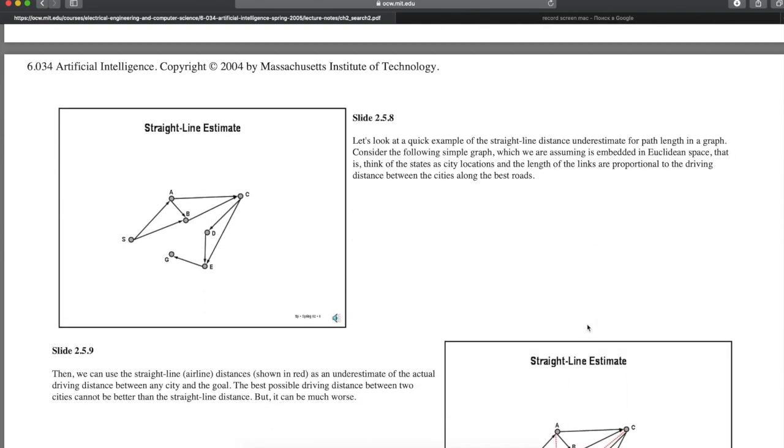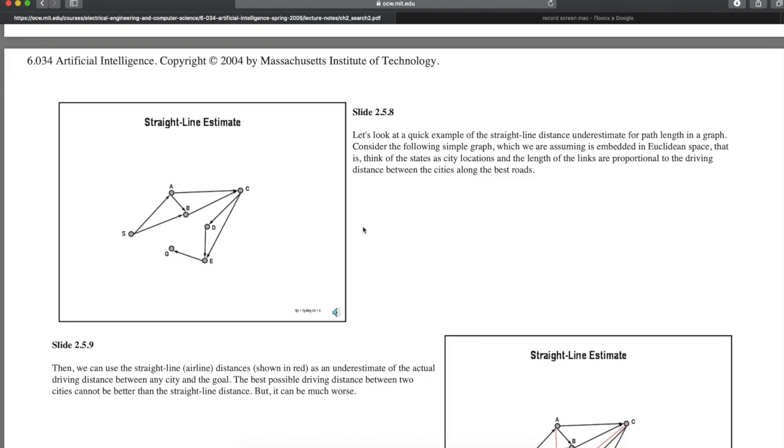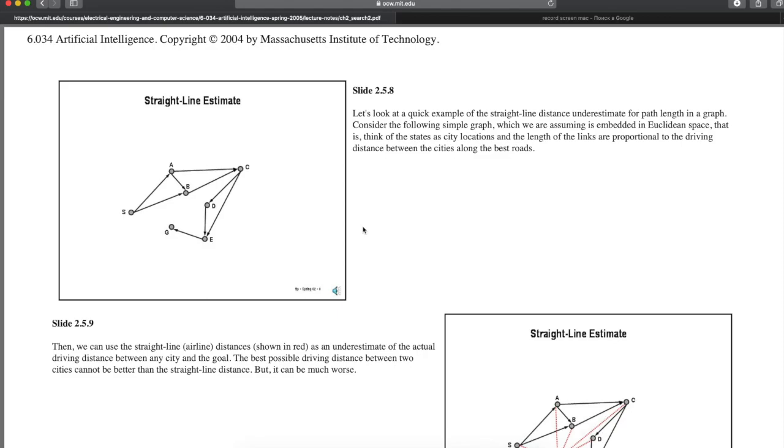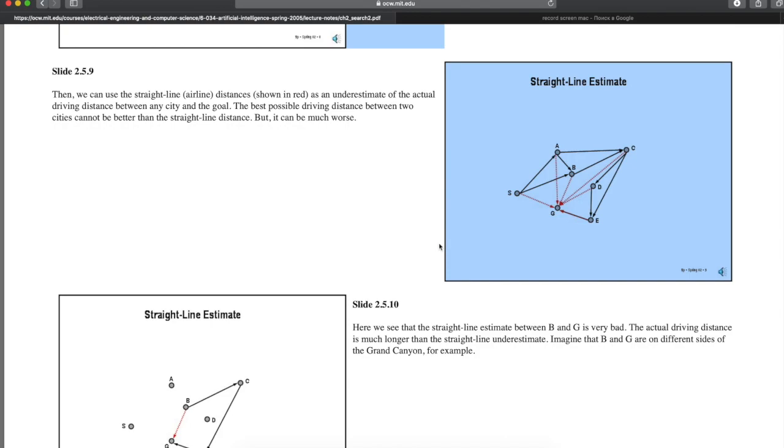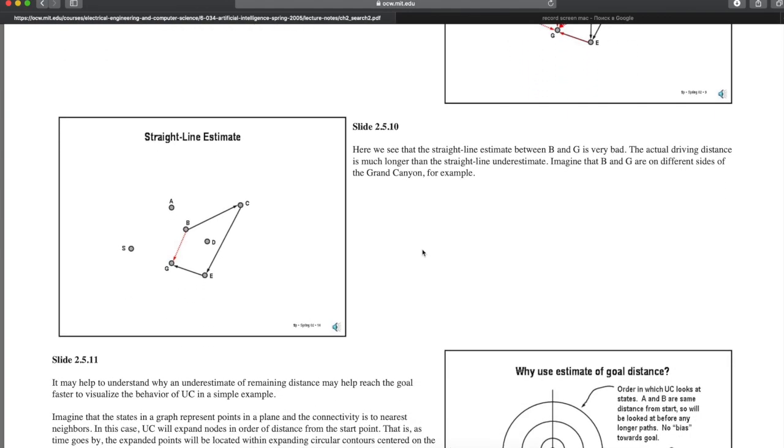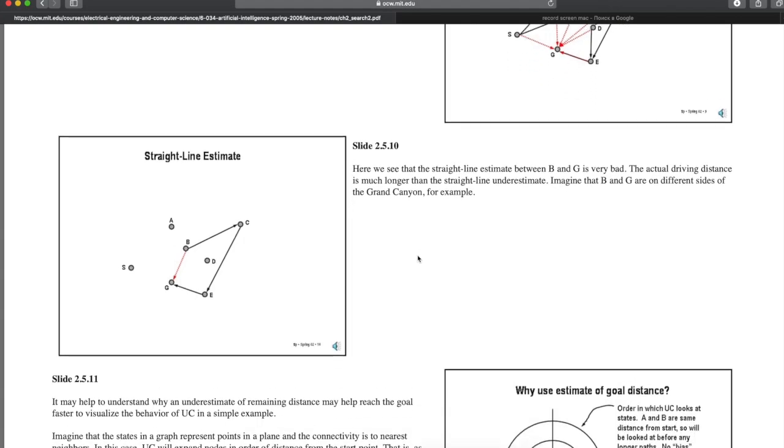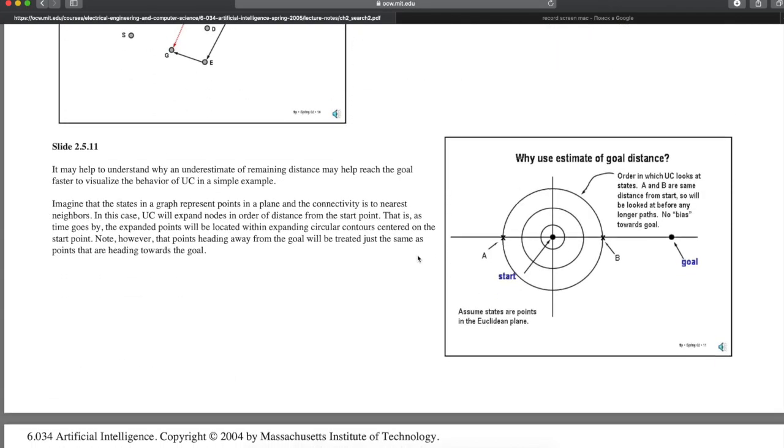Why use estimate of goal distance? Order of examination using distance from start plus estimate of distance to goal. Note, bias towards the goal, points away from goal look worse. If we add in an estimate of the straight line distance to the goal, the points expanded will be bounded by contours that keep constant the sum of the distance from the start and the distance to the goal, as suggested in the figure. What the underestimate has done is to bias the search towards the goal.